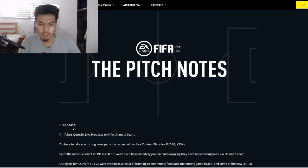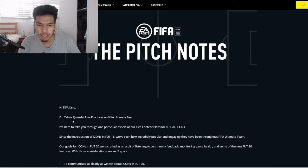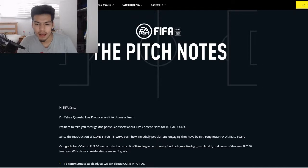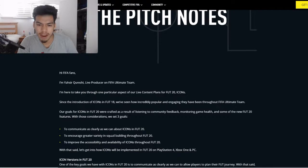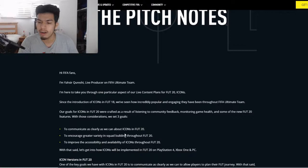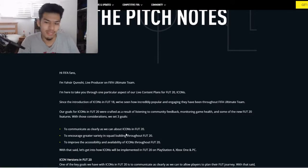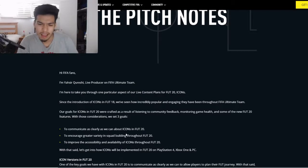So: 'Hey FIFA fans, I'm Yasir Reshi, live producer on FIFA Ultimate Team' — basically explaining the background of icons when they started and all that stuff. The goal is to communicate clearly about icons in FIFA 20, encourage greater variety in squad building, because seeing Viera, Kante, Ronaldo, Messi, and Mbappe or Neymar in every single team towards the end of the game gets bland.